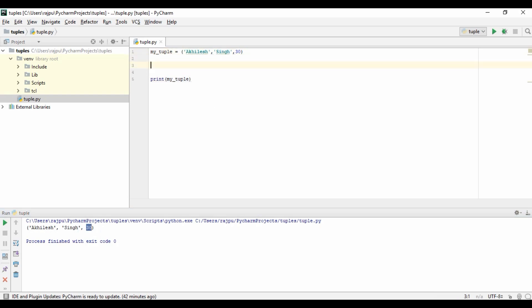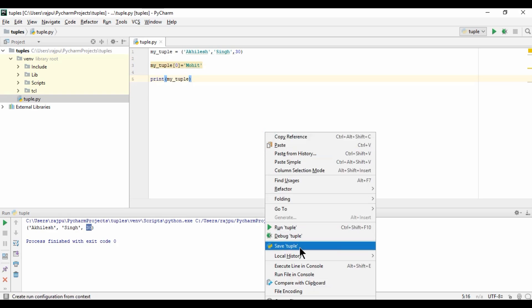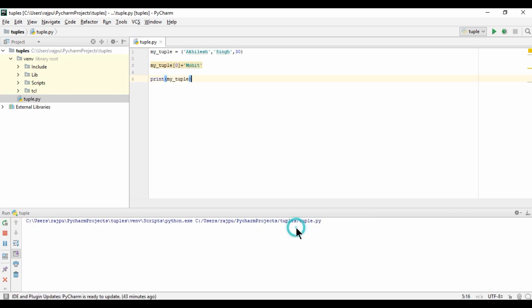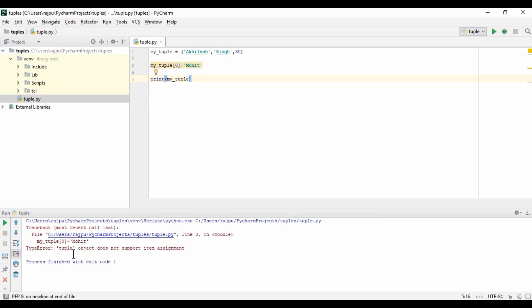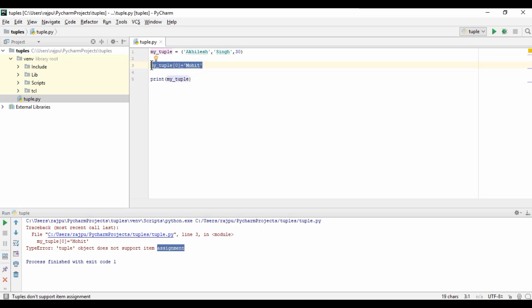Now let's see whether we can update the values or not. For that, mytuple at index 0, I want to update it as mohit. Let's run this. We are getting an error: tuple object does not support item assignment. So we can't assign any value to the tuple, but yes, we can create a fresh tuple.